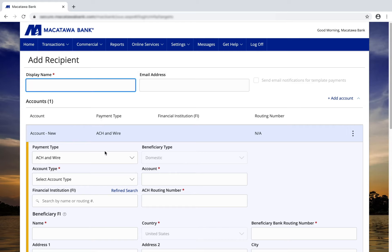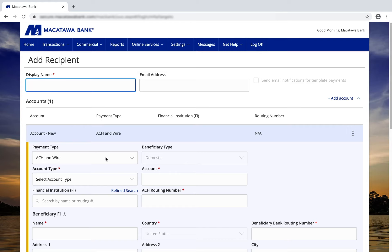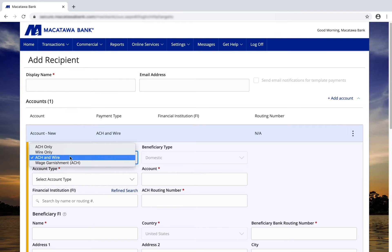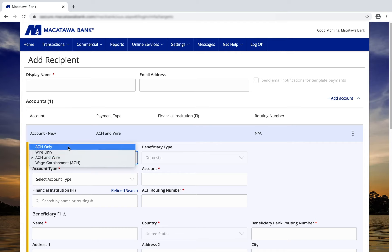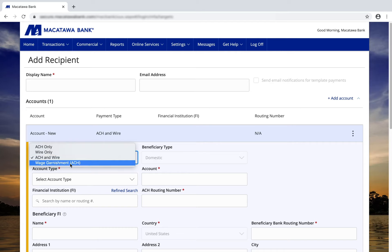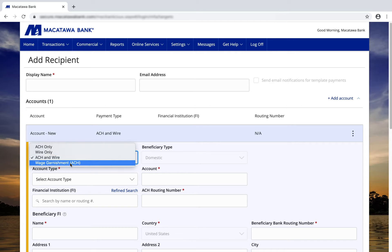You can choose whether or not this is going to be an ACH and wire, wire only, ACH only, or wage garnishment recipient.